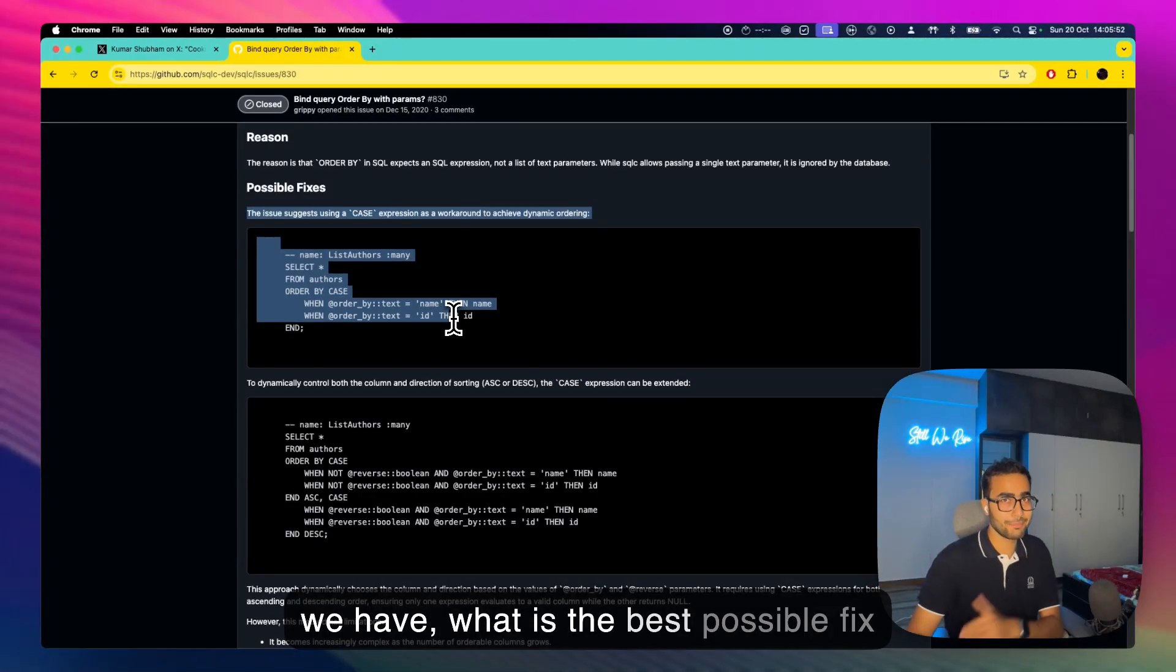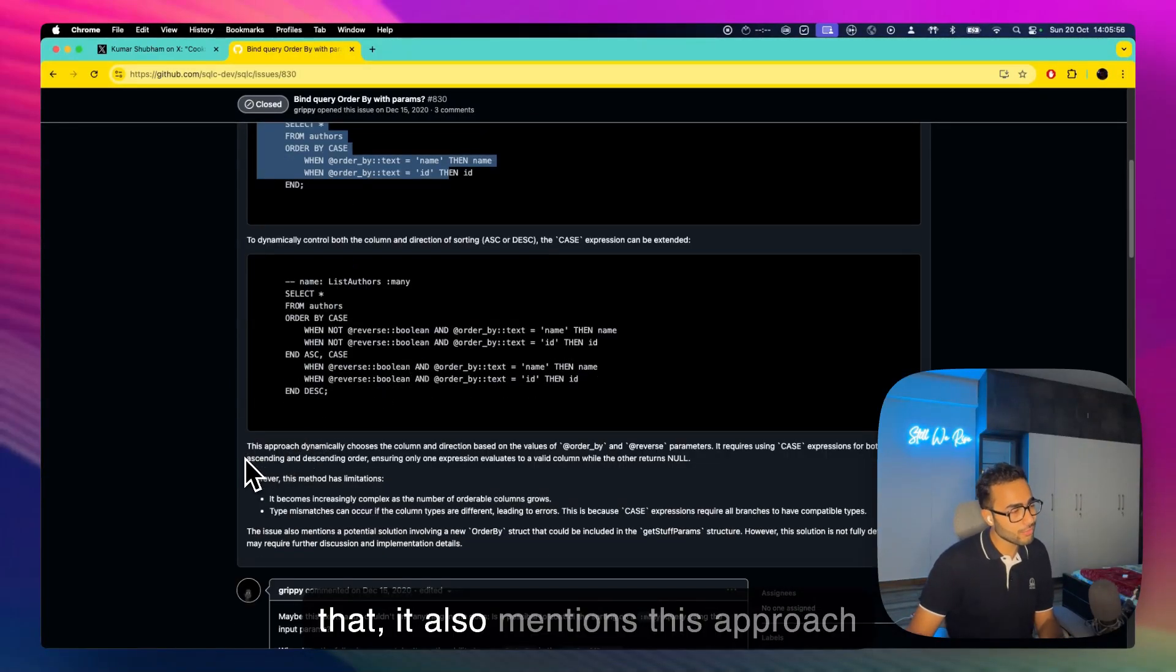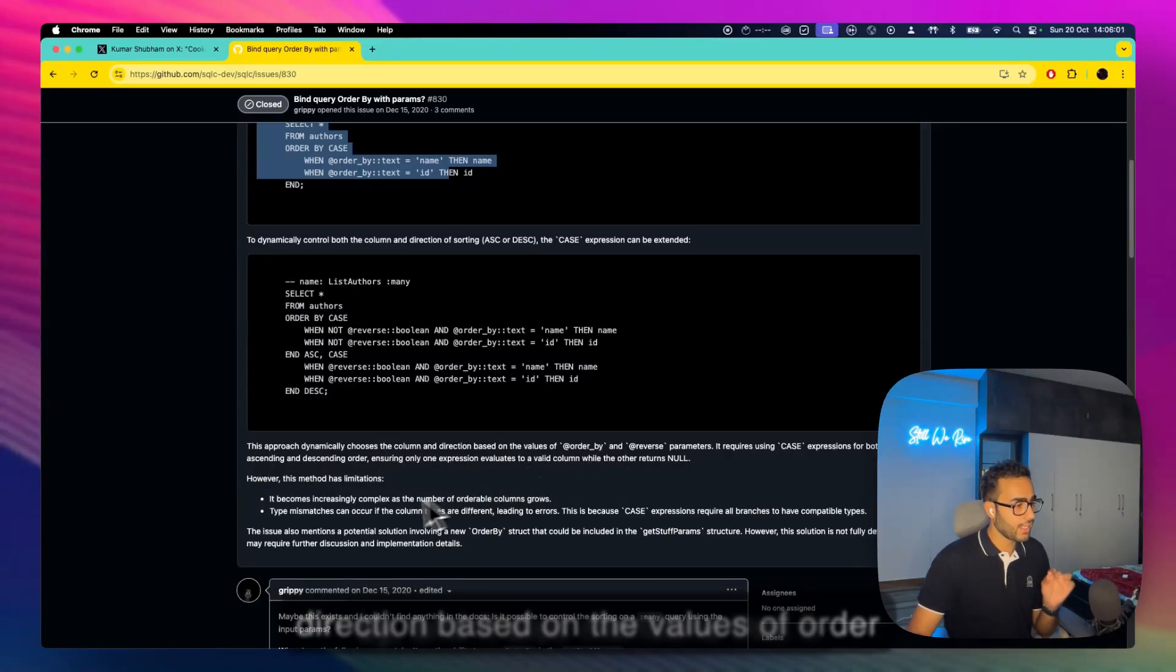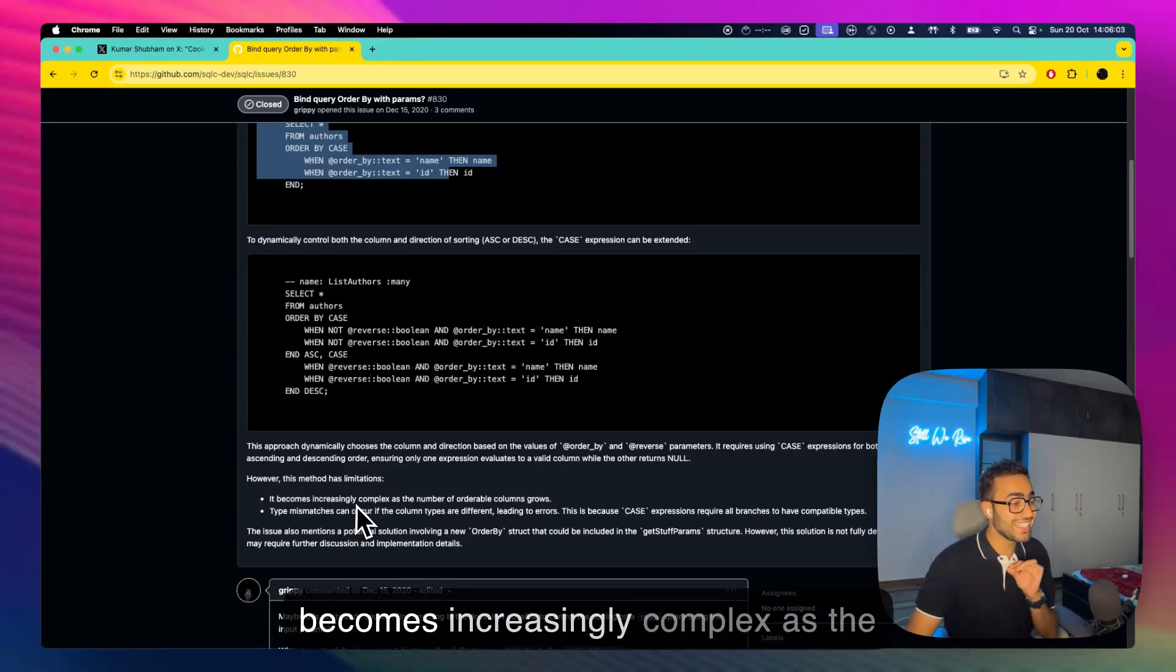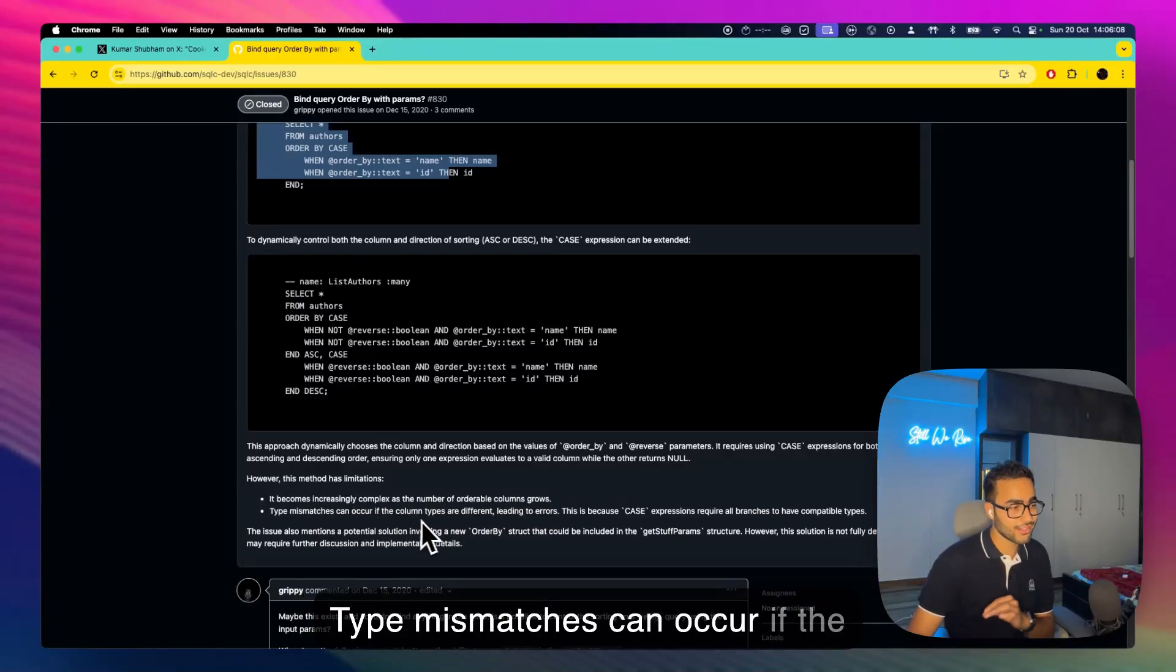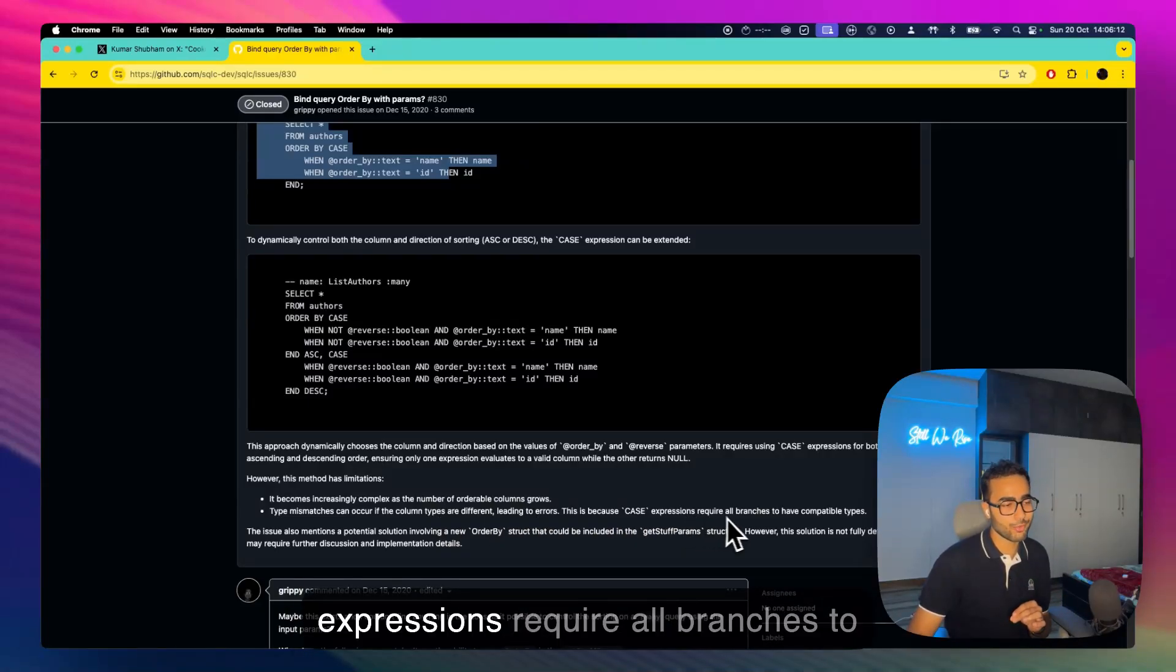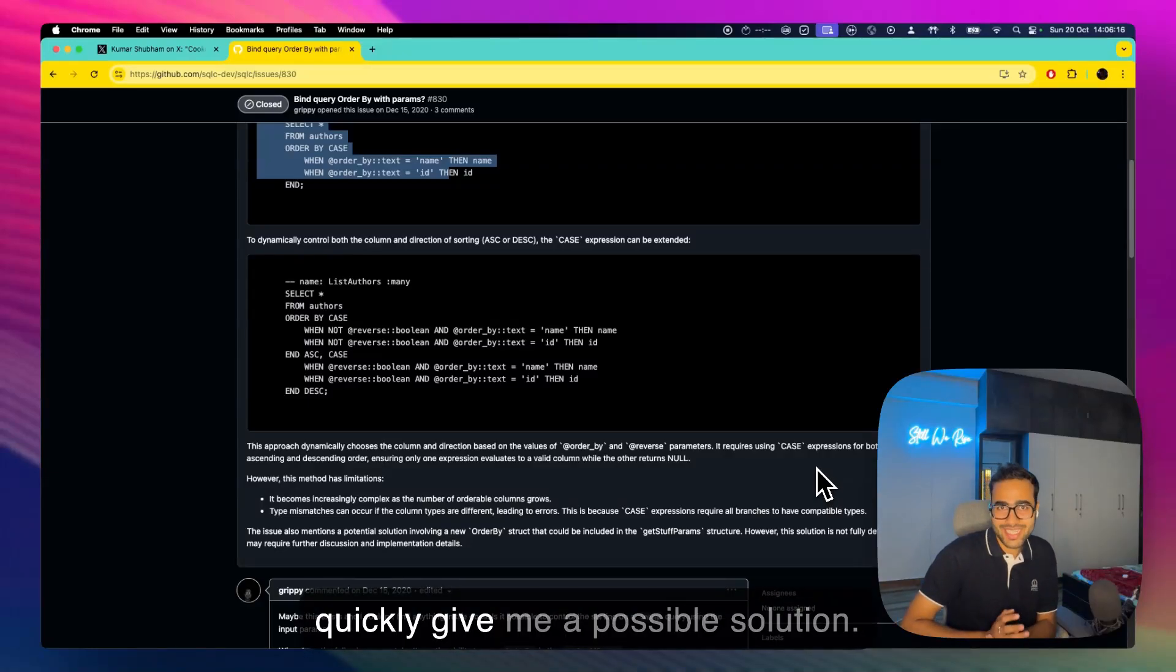And then on top of that it also mentions this approach dynamically chooses the column and direction based on the values of ORDER BY, and it also mentions that it becomes increasingly complex as the number of orderable columns grow. Type mismatches can occur if the column types are different leading to errors, this is because CASE expressions require all branches to have compatible types. So it could quickly give me a possible solution.